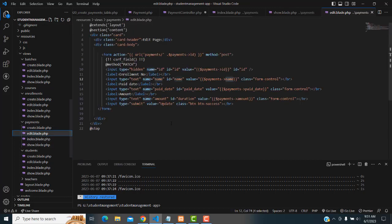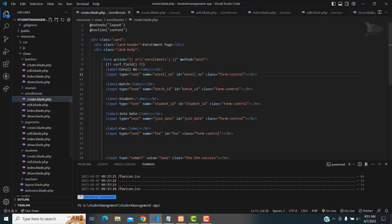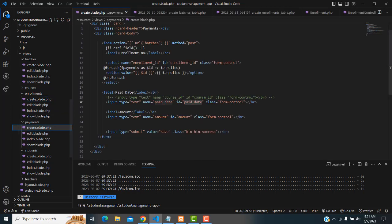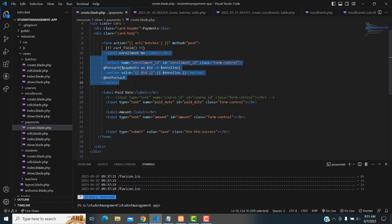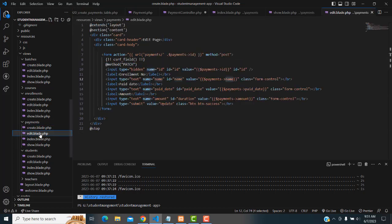The payment edit page — now I'm going to go to the create page and copy the label and all the statement fields, then paste them here in the edit page as well.